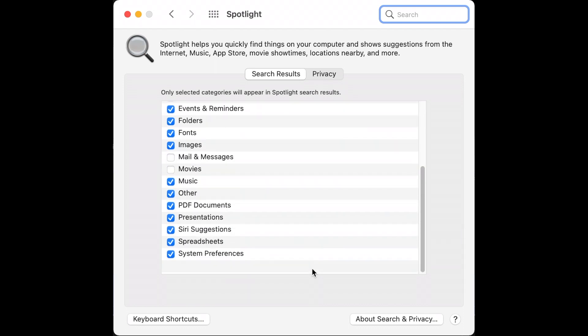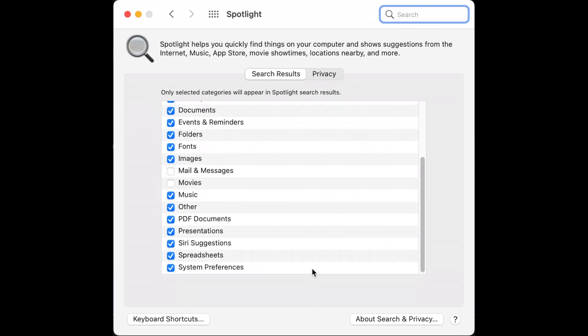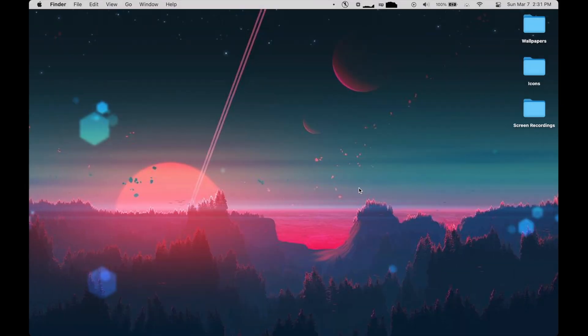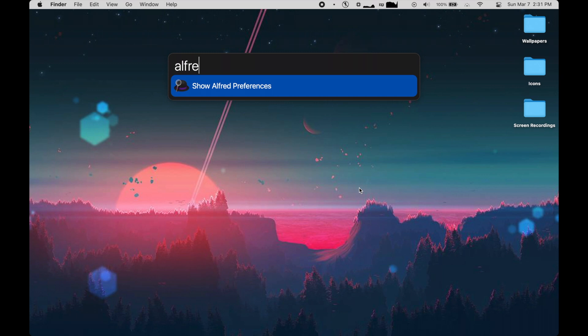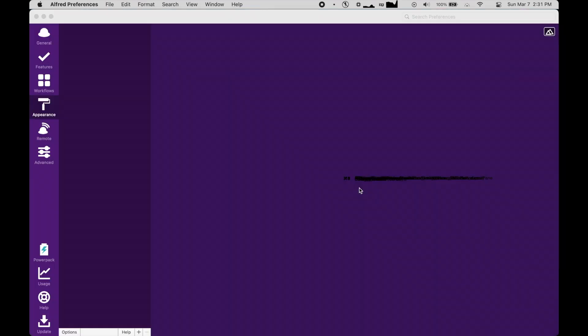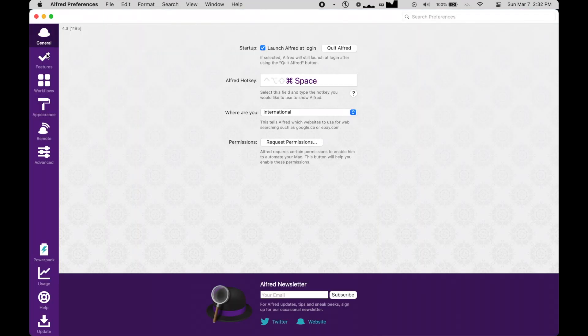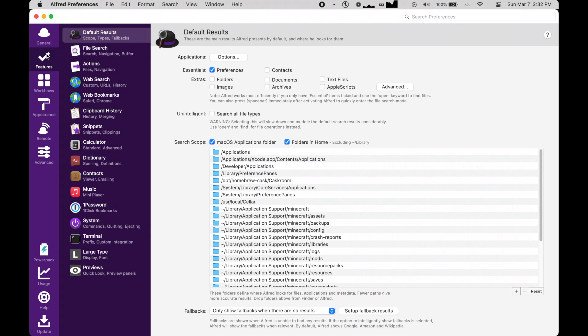And this is where people like to recommend Alfred, and I gotta be honest, once you set up Alfred with the options you prefer, it's hard to go back to Spotlight. Opening up Alfred preferences shows you a wealth of options, starting with the very basics, choosing a keyboard shortcut.